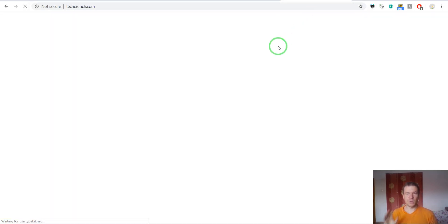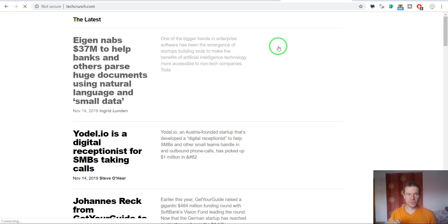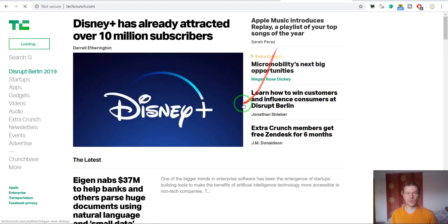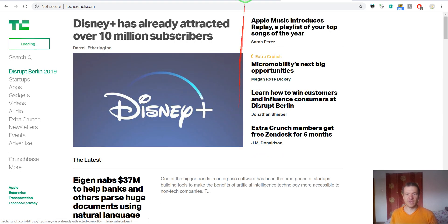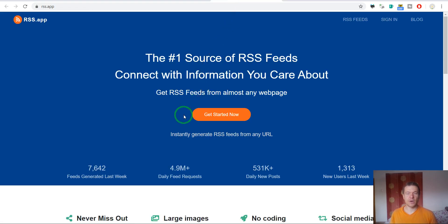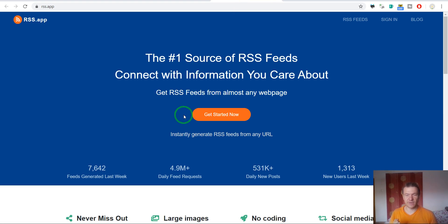We will not use TechCrunch's official feed, but we will generate our own feed for TechCrunch because let's say TechCrunch does not have an RSS feed and we should generate one.